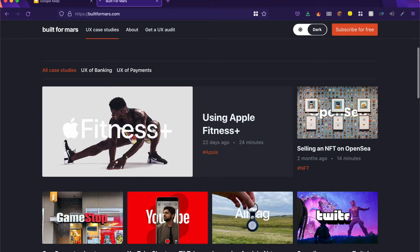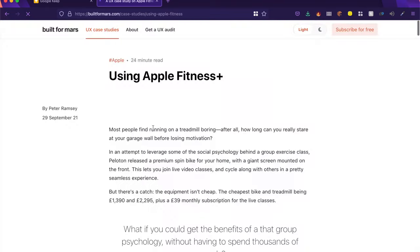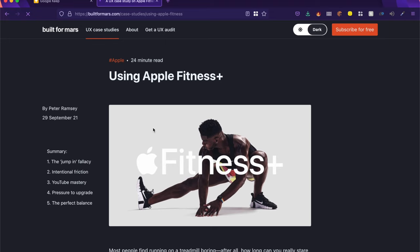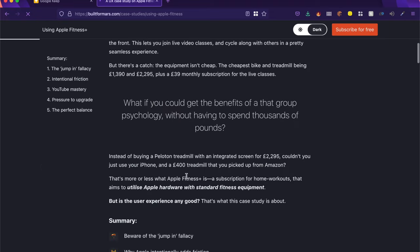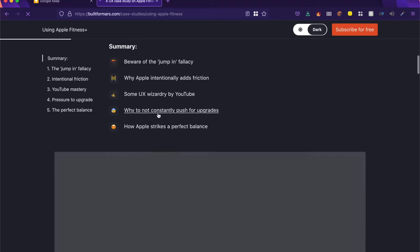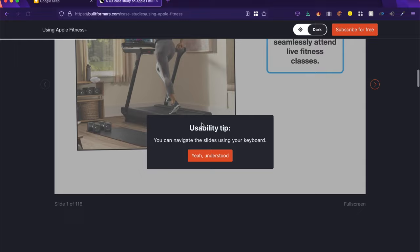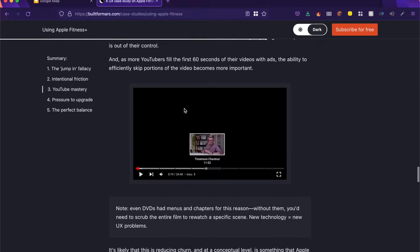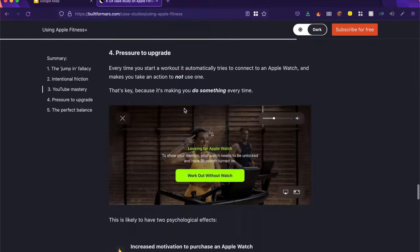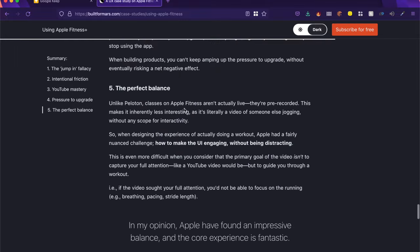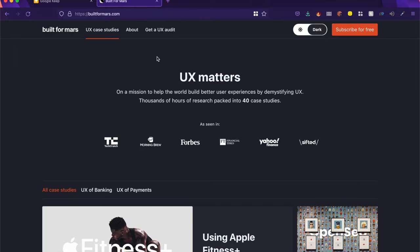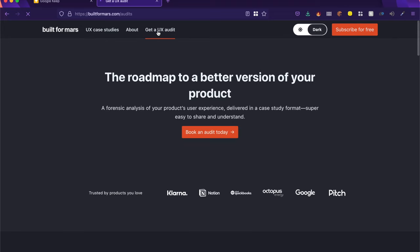I personally love this Apple Fitness Plus one. It's a complete case study. It has all the psychology behind it. It has a lot of usability inside it as well. Now this one wouldn't be complete without checking out the Get a UX Audit.